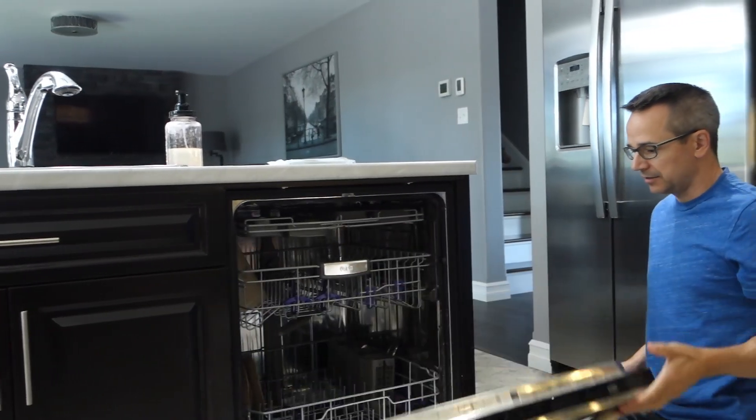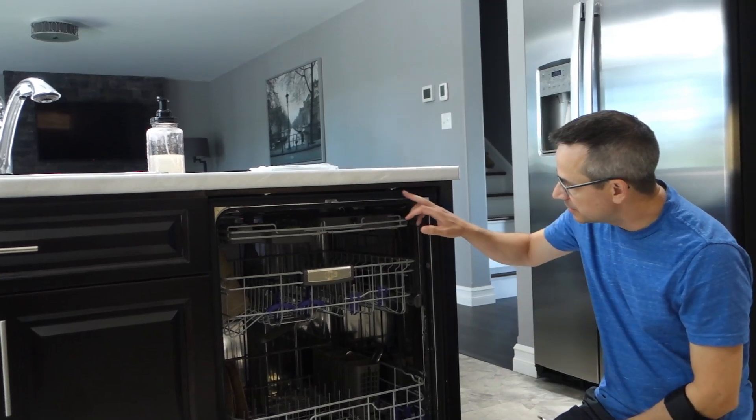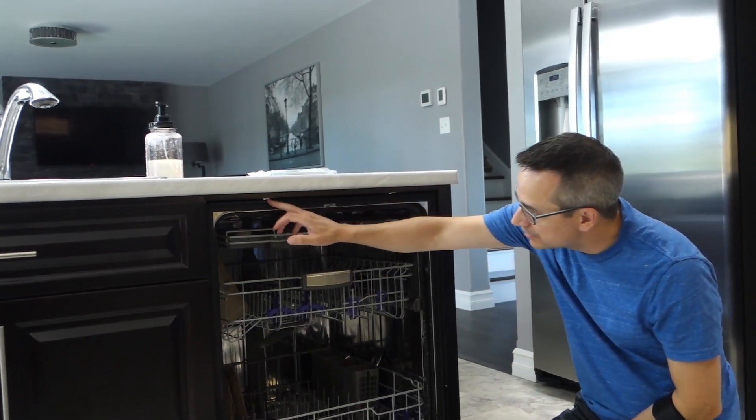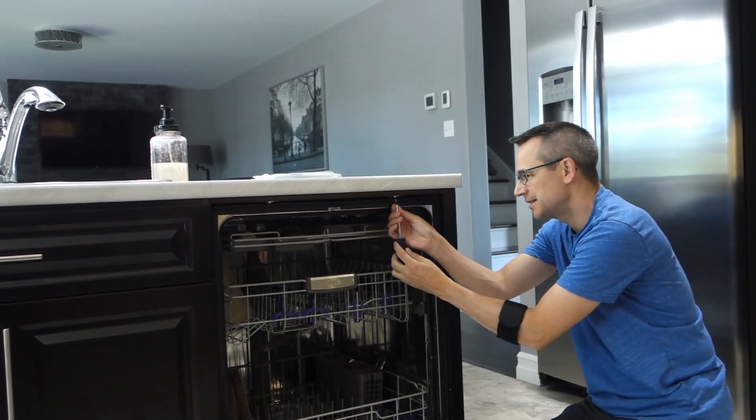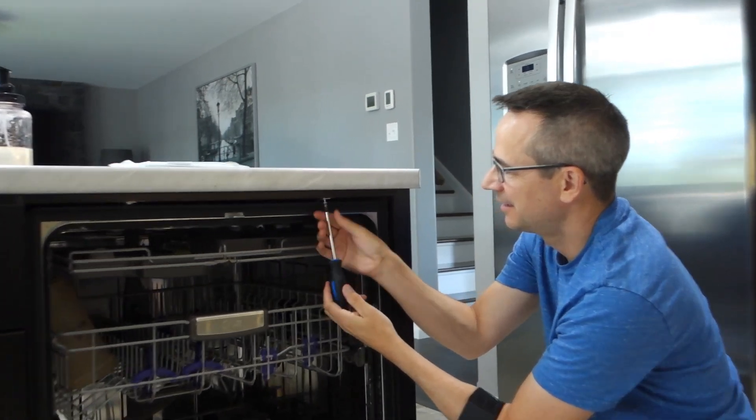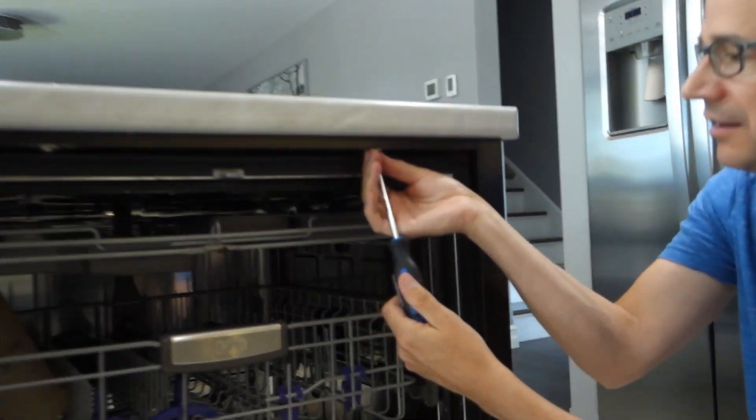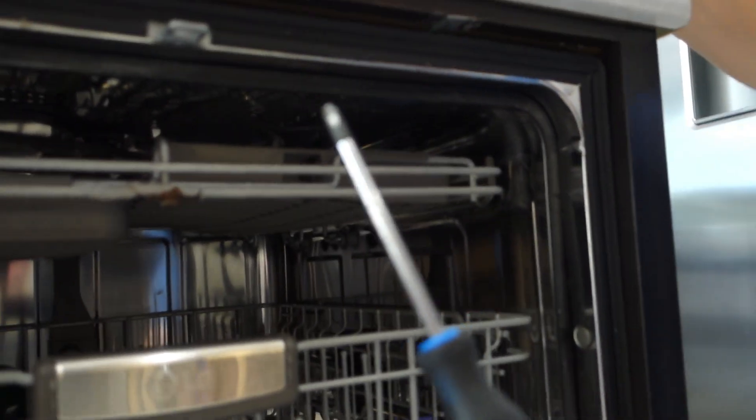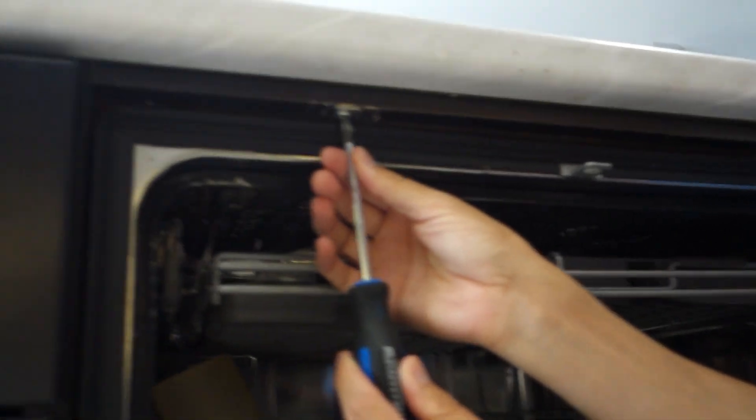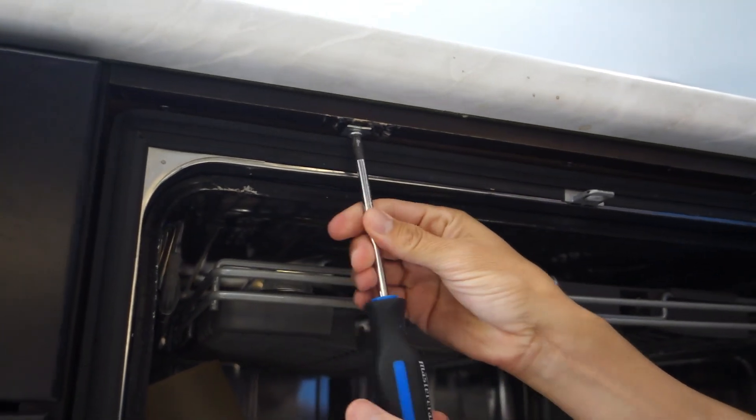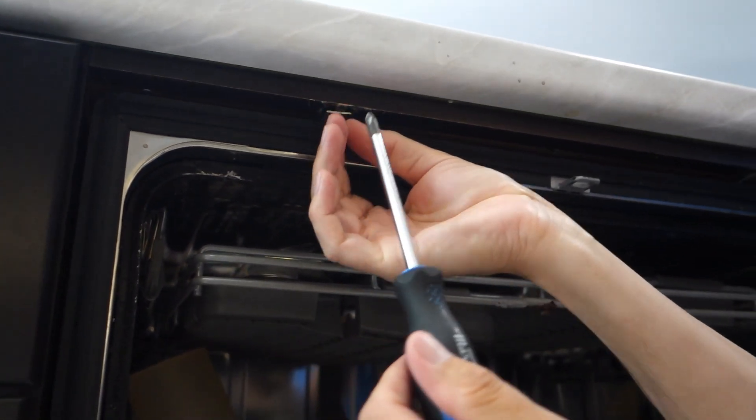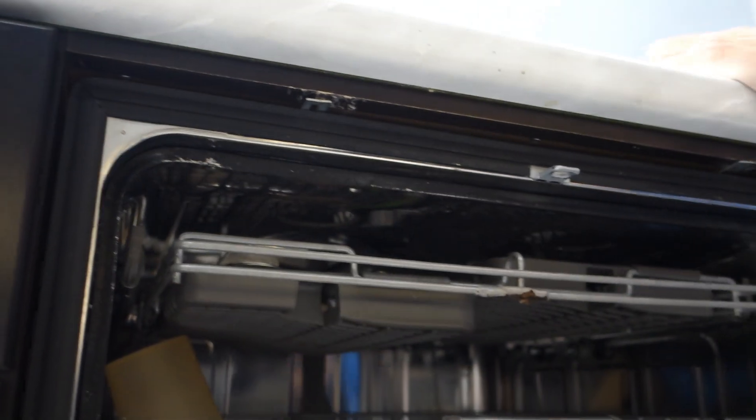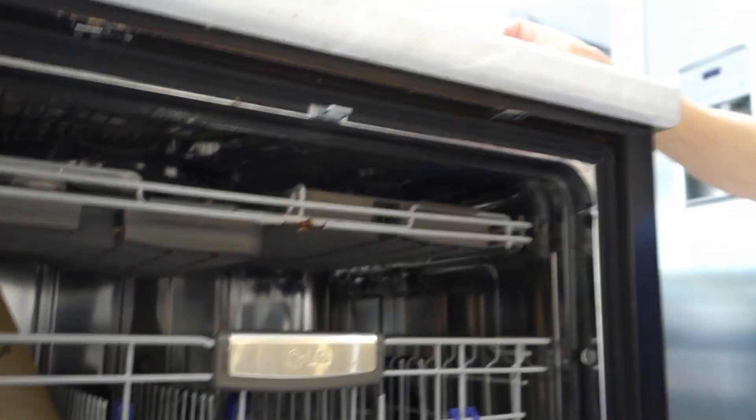There's two screws here that have to be undone. I'll unscrew these and then you should be able to pull the dishwasher out.